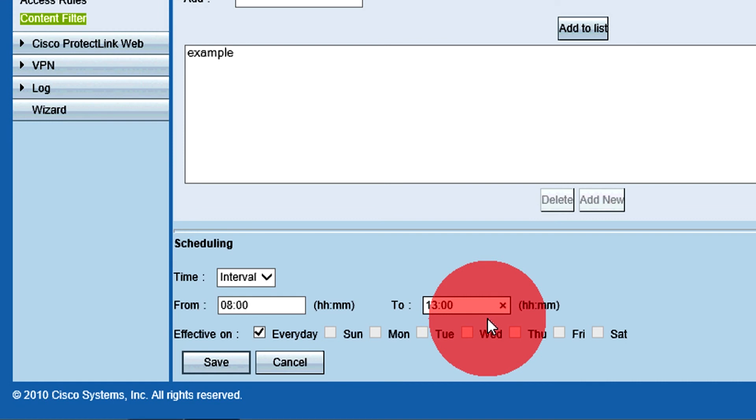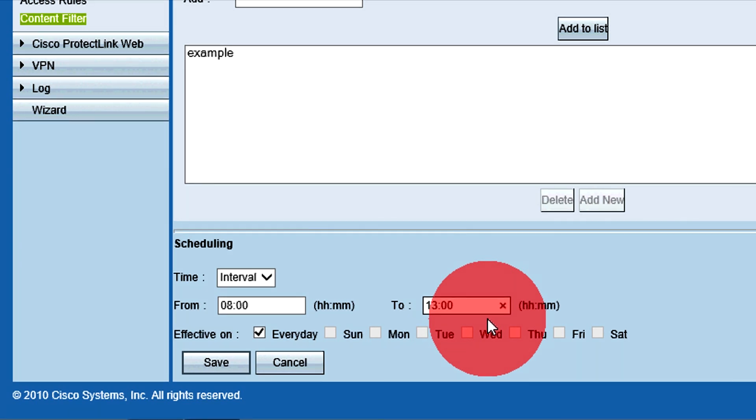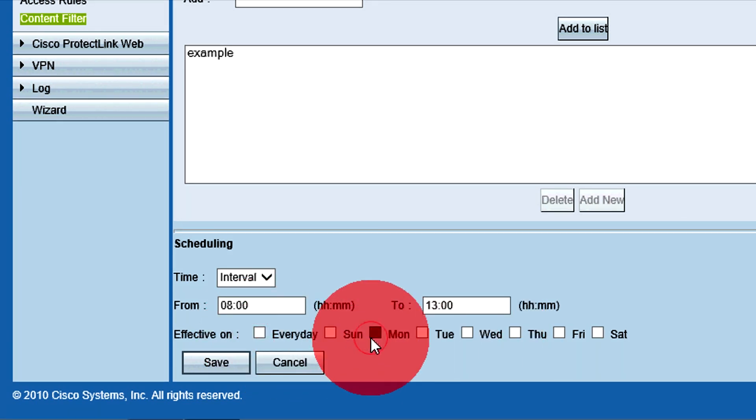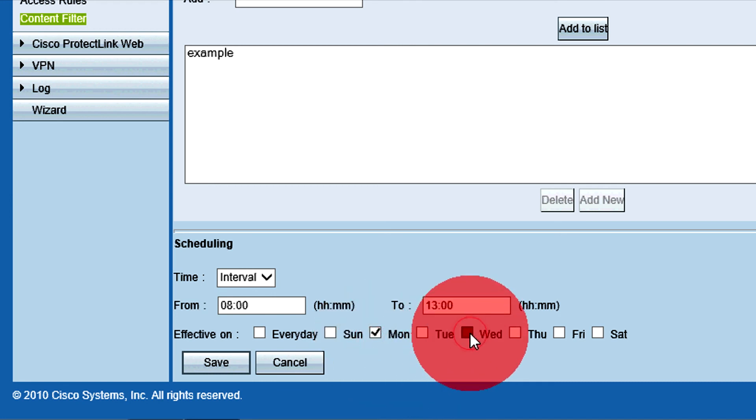By default, every day is chosen. To choose specific days for the rules to be active, uncheck the Every Day box and check each day the rules will be active.